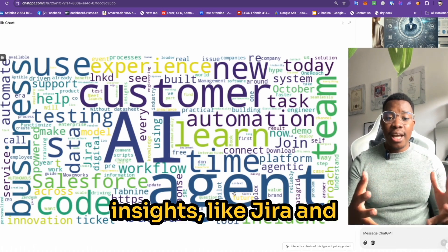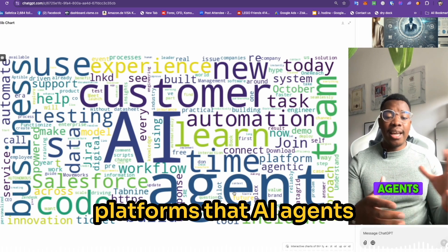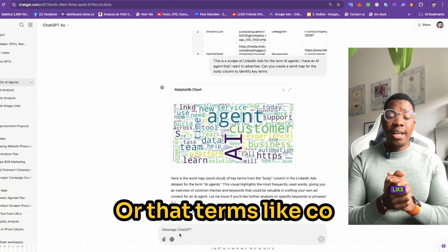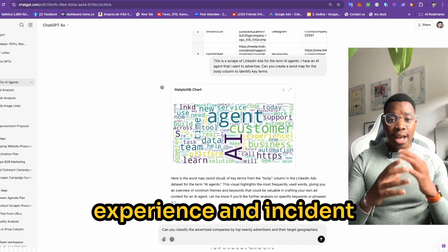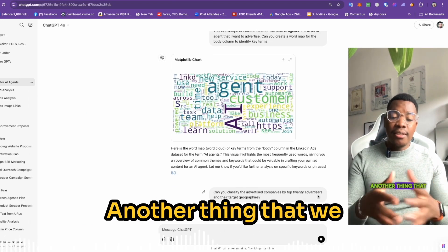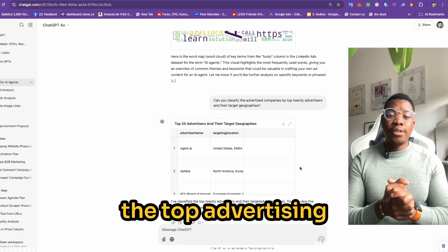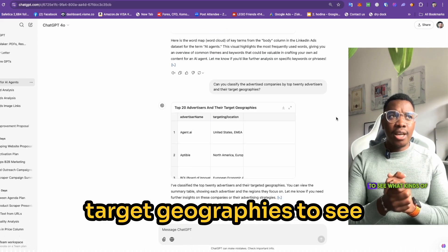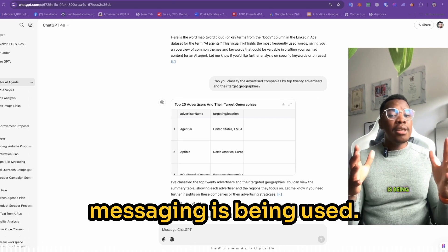So let's do the exercise by creating a word map from the top 20 advertisers. You can see insights like Jira and Salesforce are two platforms that AI agents should be integrated with, or that terms like co-pilot, customer experience, and incident are keywords that should be used. Another thing we can do is create time graphs for the top advertising companies and their target geographies to see what kinds of geographic messaging is being used.